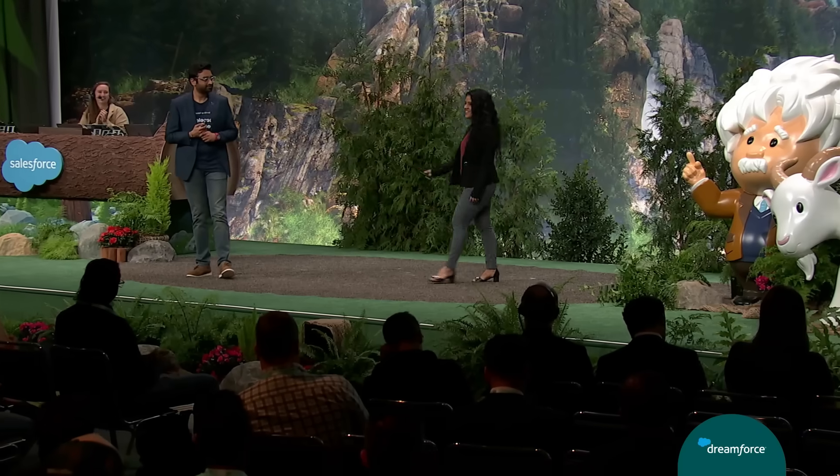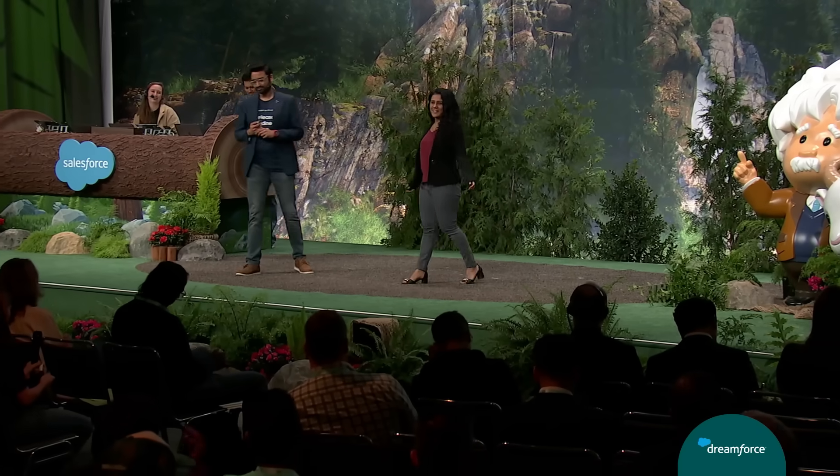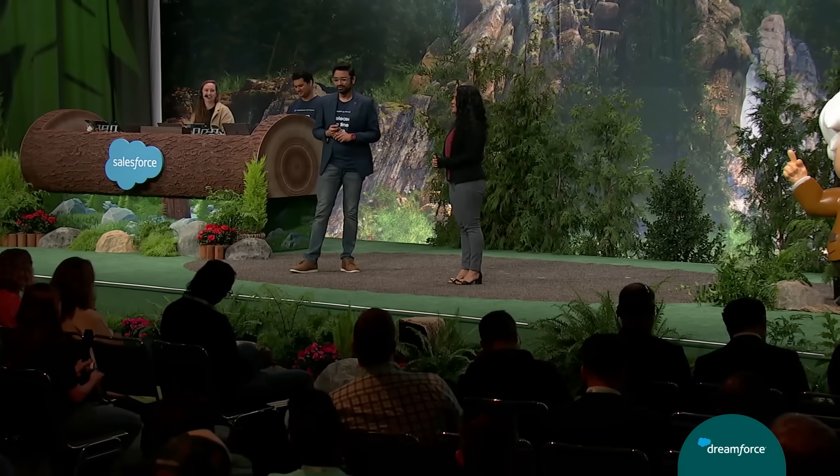Thanks, Aditya. Hello, everyone. I'm super excited to be here at my first Dreamforce and to share all the MuleSoft updates with you all.